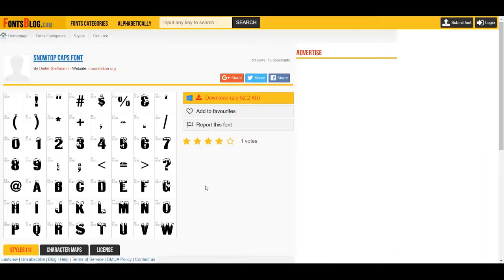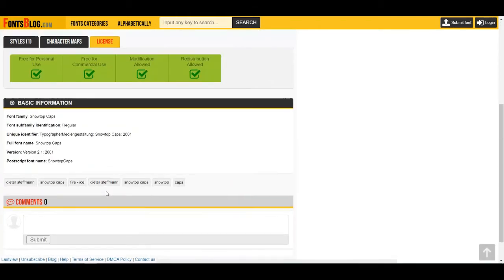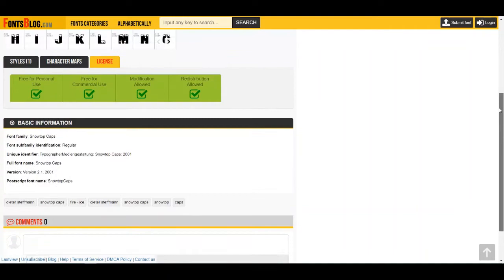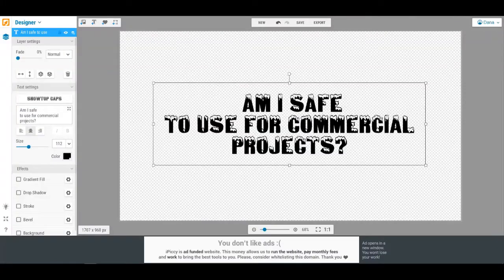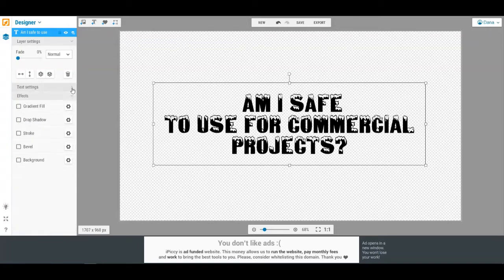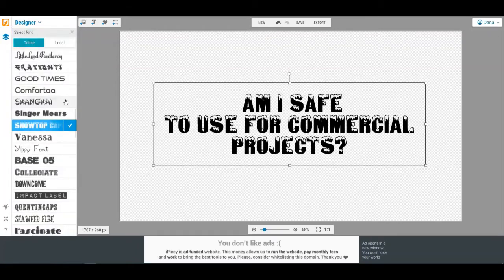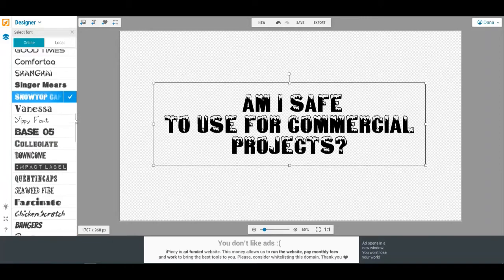What I wanted to do here is finally I found an area where I could see License. And as you can see here: free for personal use, free for commercial use, modification allowed, redistribution allowed. So if you're in IPICI and you go to one of these fonts, and once you type something in here, all you have to do is click on that and you can find all of these.